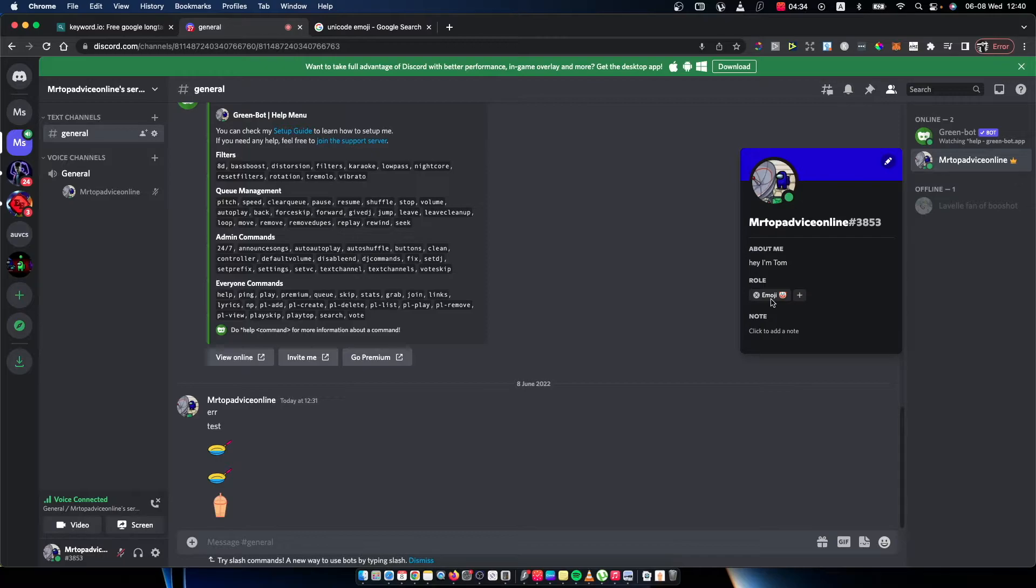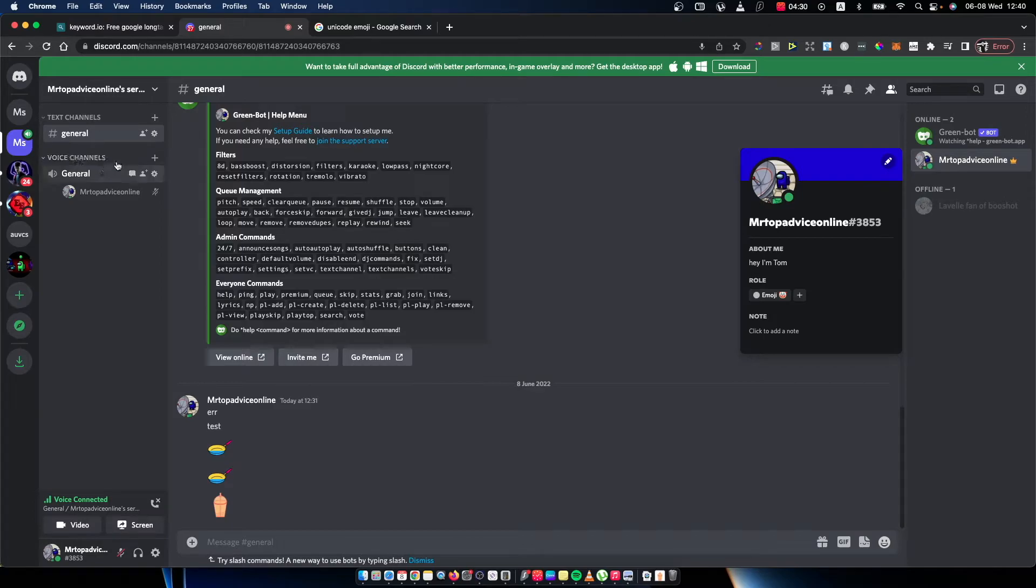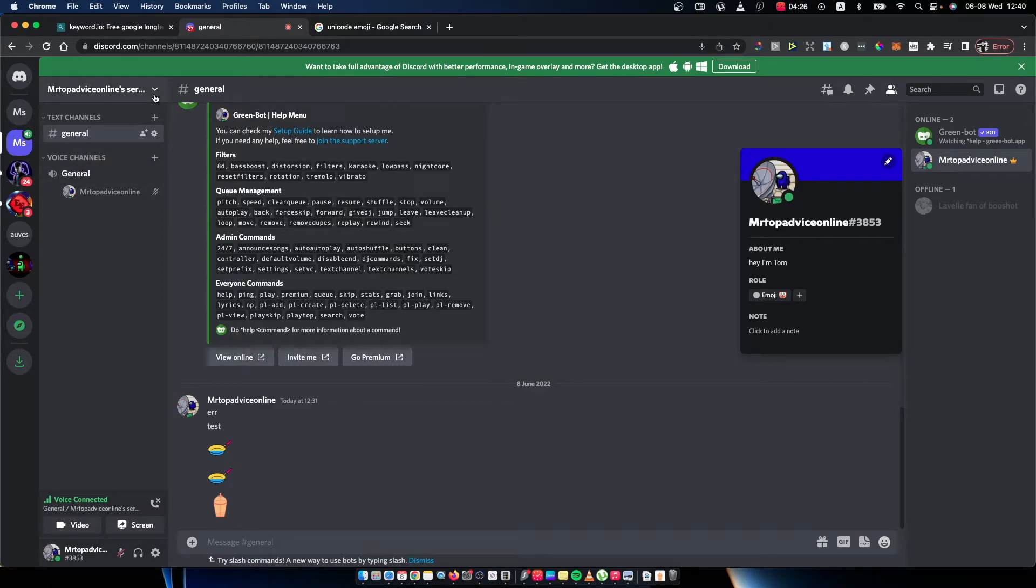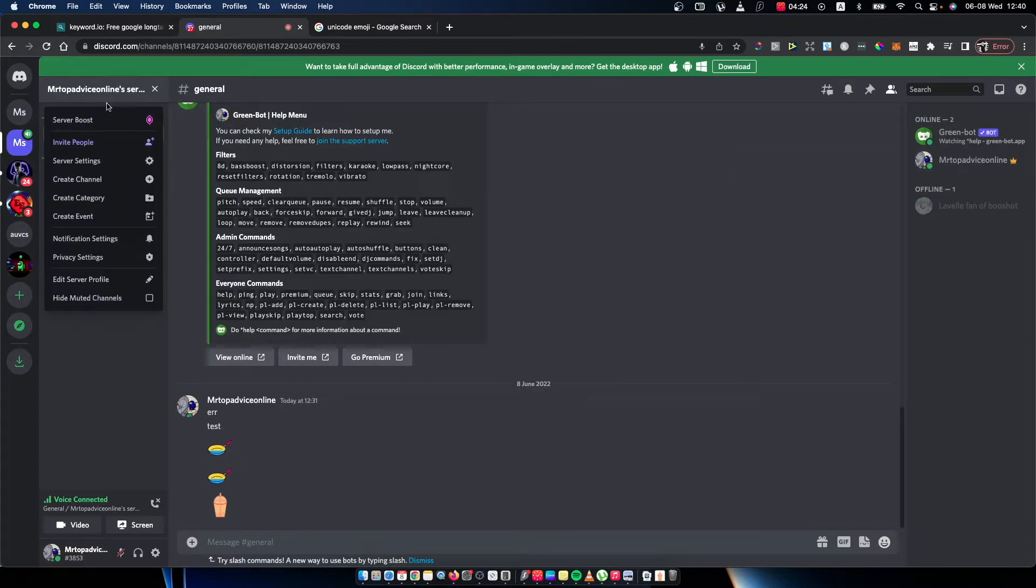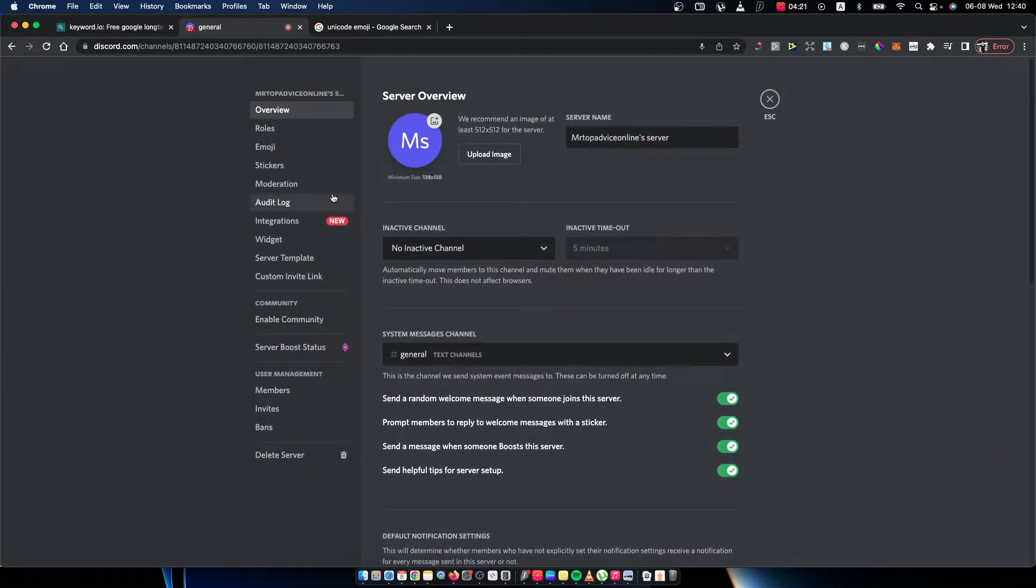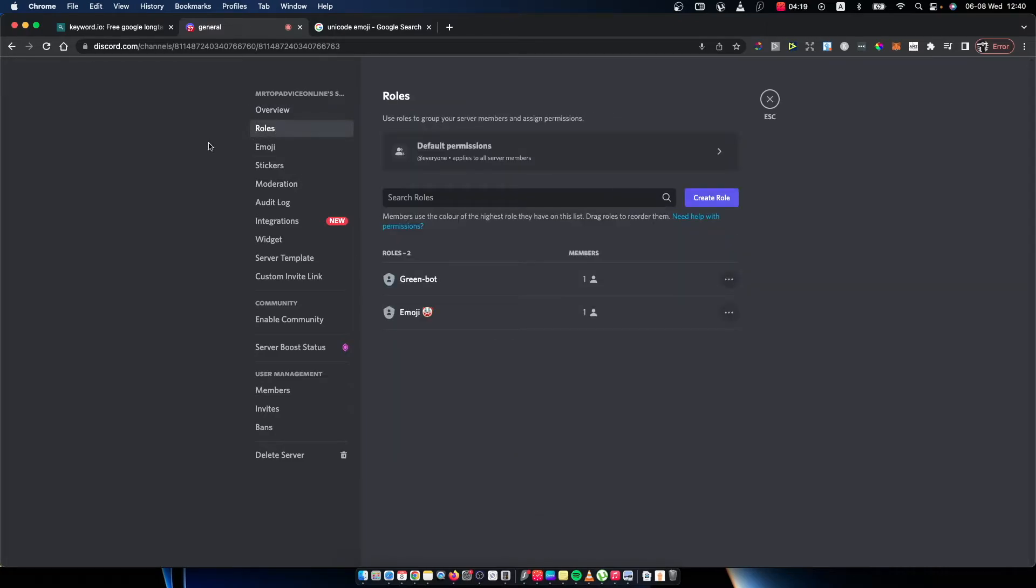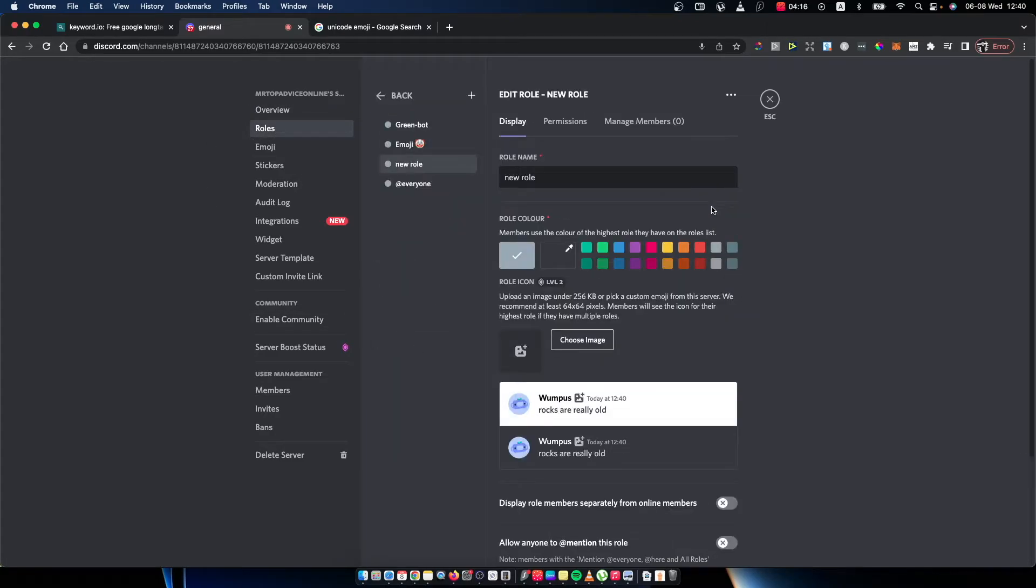Right, so guys, it's really easy and let me show you how. First, what you need to do is find the server that you want to add a role with an emoji, then press this arrow down button, go to server settings, then go to roles, and press create a role here.